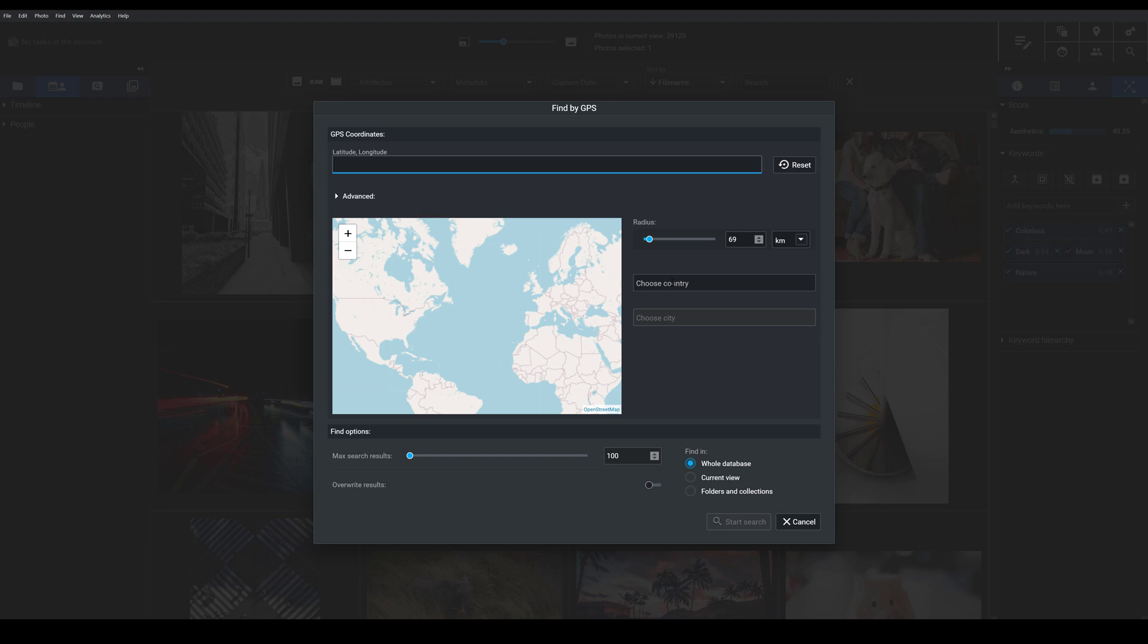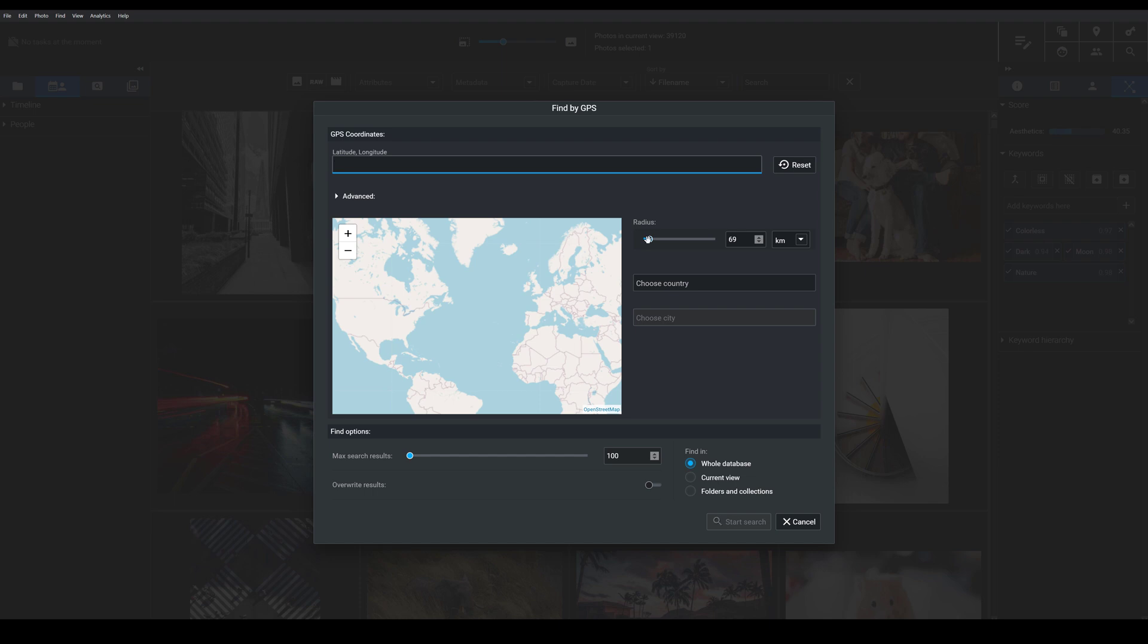I can also choose to type in a country and then a city to specify where I want to look. You can increase or decrease the radius the Xire will look within and that will give you images from a very narrow area or a much broader one.